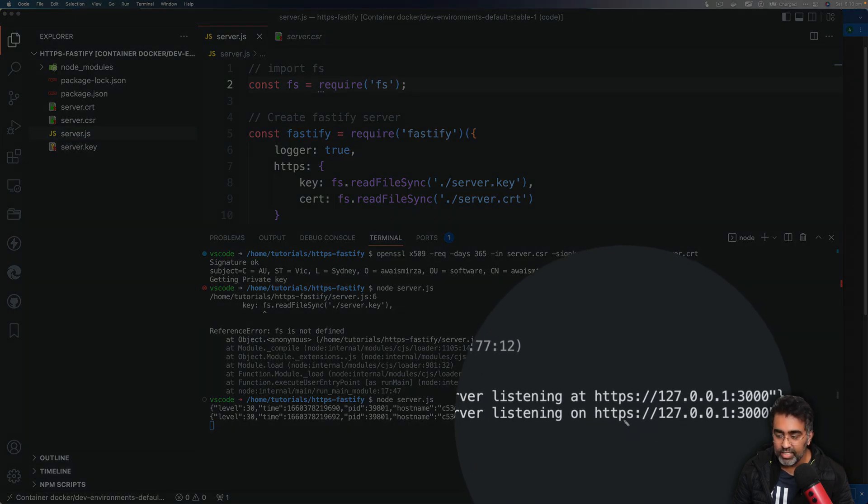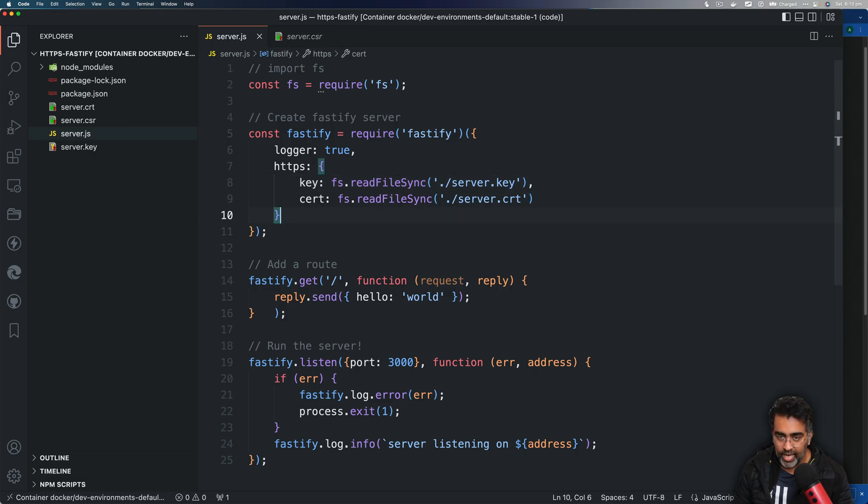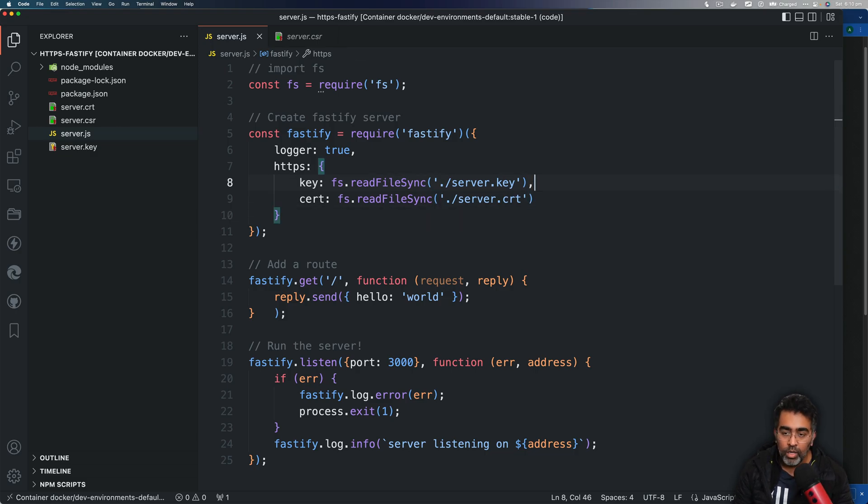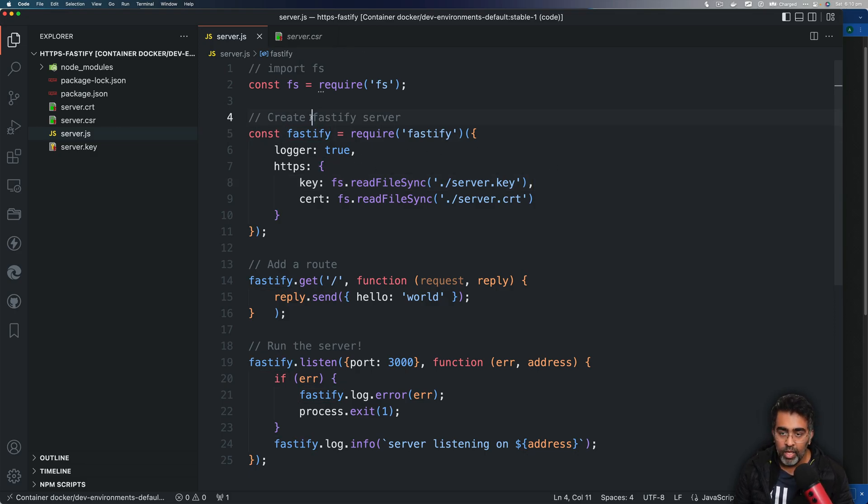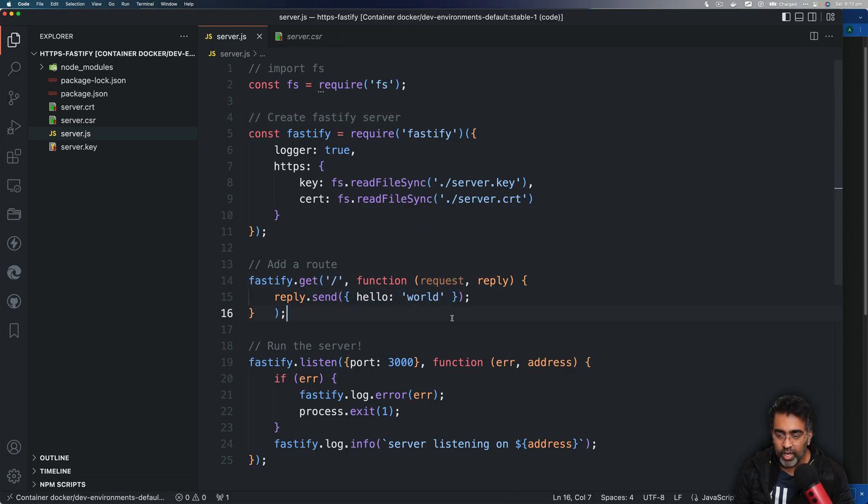So to test this out, we are going to use a tool called Paw or you can use just the curl command as well. But first let's take a look at this route, so it's returning the JSON object.